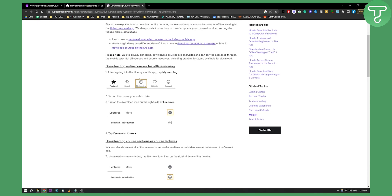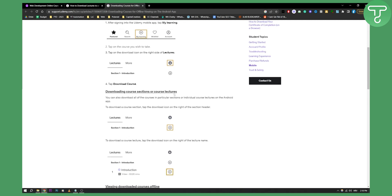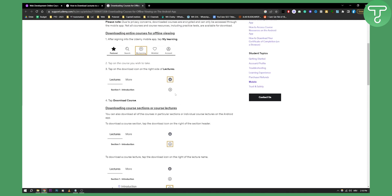As you can see right here you can go to my learning on the app and then you can see lectures that you downloaded for offline viewing.